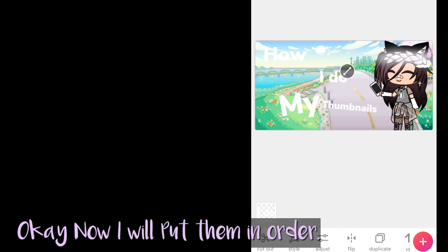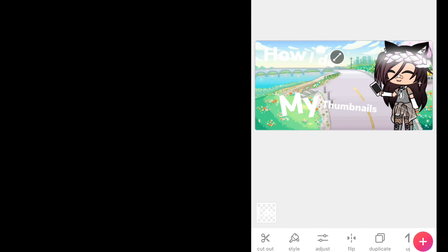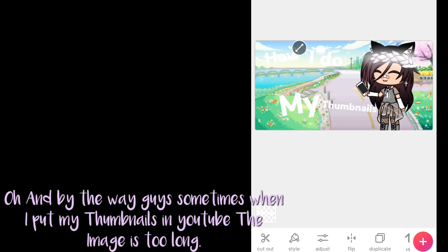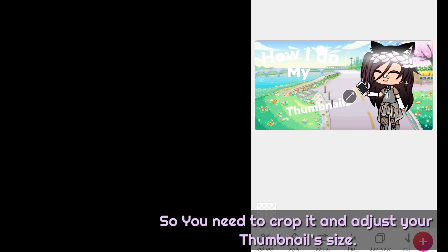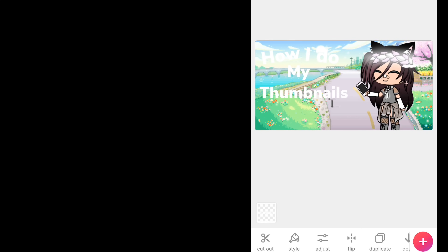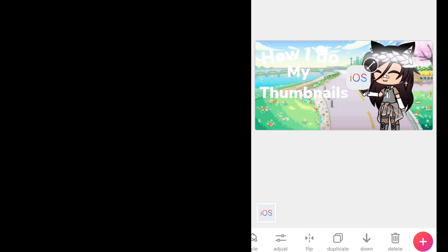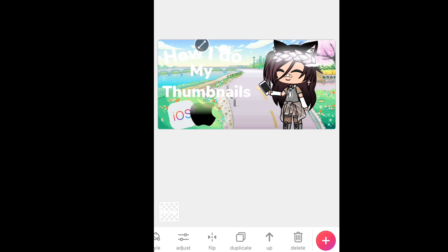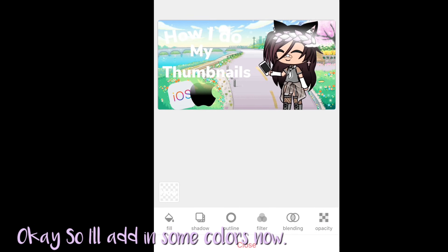Now I will put them in order. And by the way guys, sometimes when I put my thumbnails in YouTube, the image is too long. So you need to crop it and adjust your thumbnail size. Now I'll add in the icons and then add in some colors.